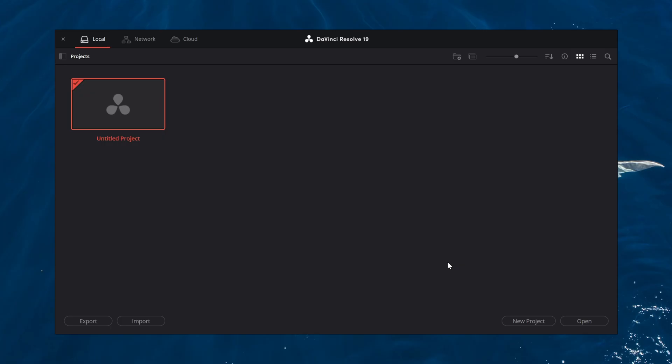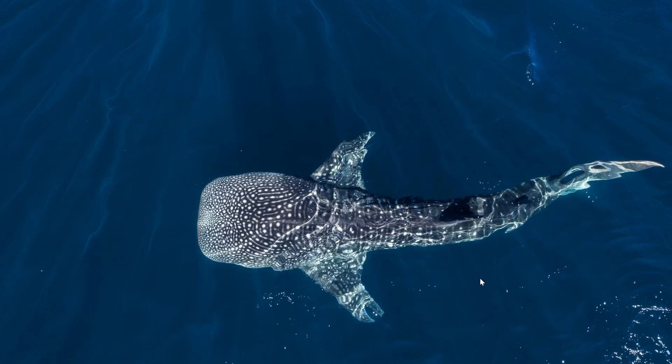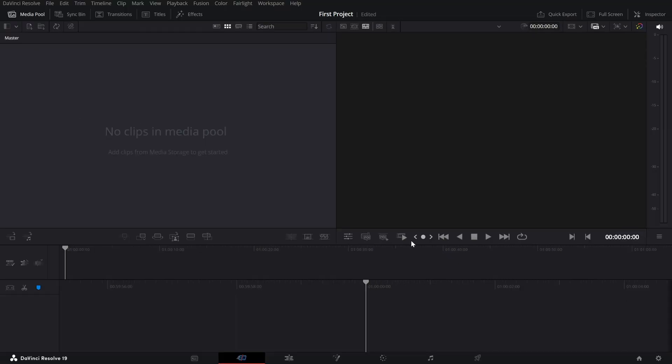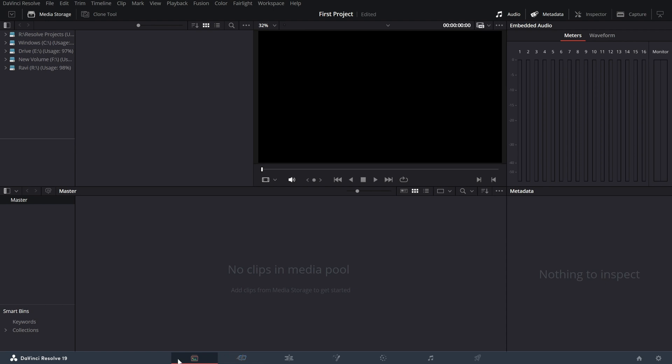When you open DaVinci Resolve, you'll start in the Project Manager. Think of this as your workspace hub. Click New Project, give it a name and you're ready to begin. At the bottom of the screen, you'll see several icons. These are the different pages, each designed for a specific part of your editing journey. Let's quickly go through them.